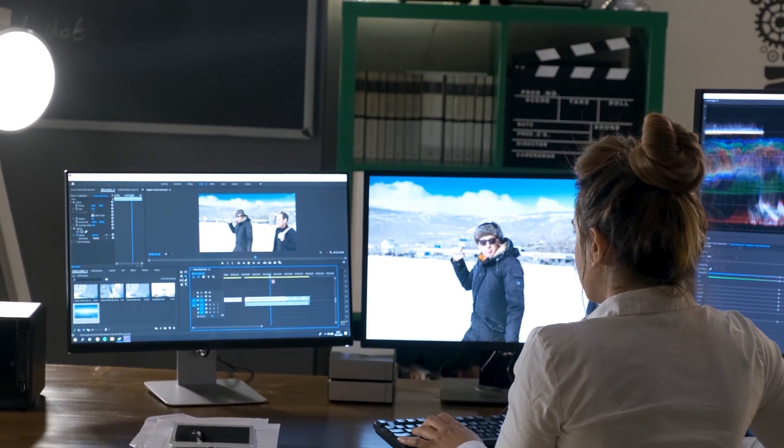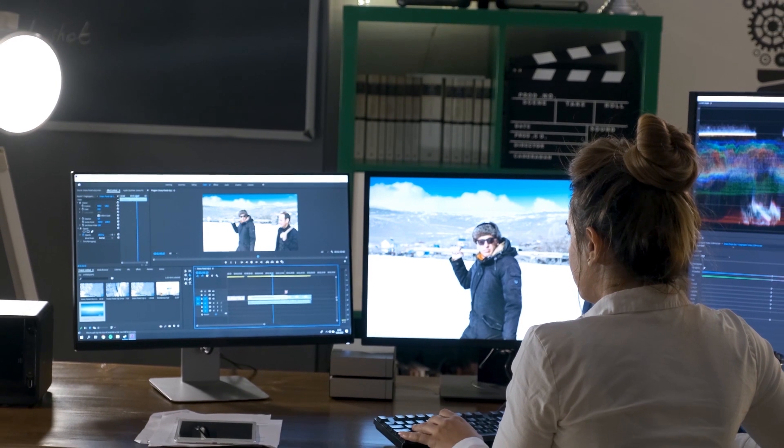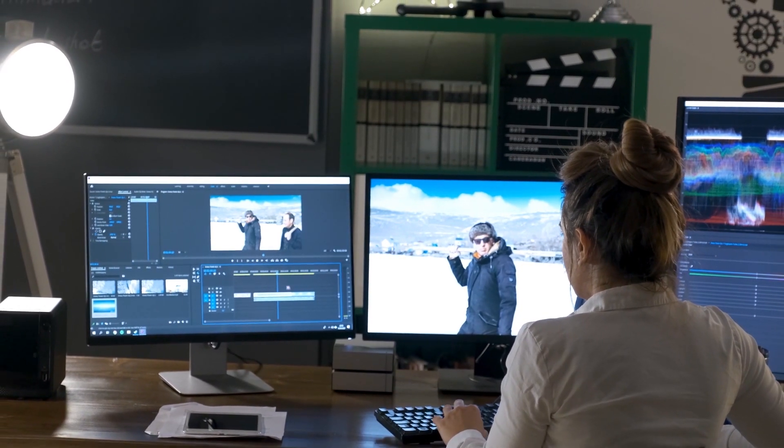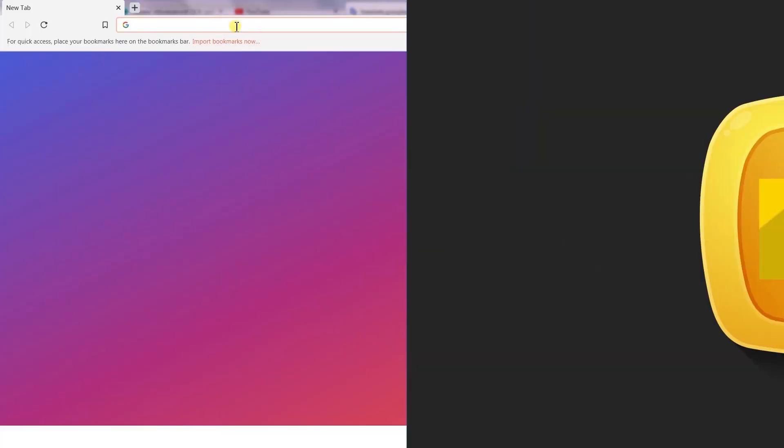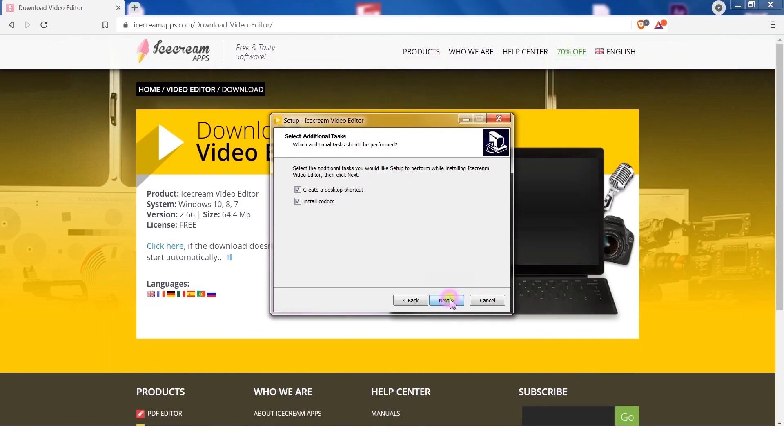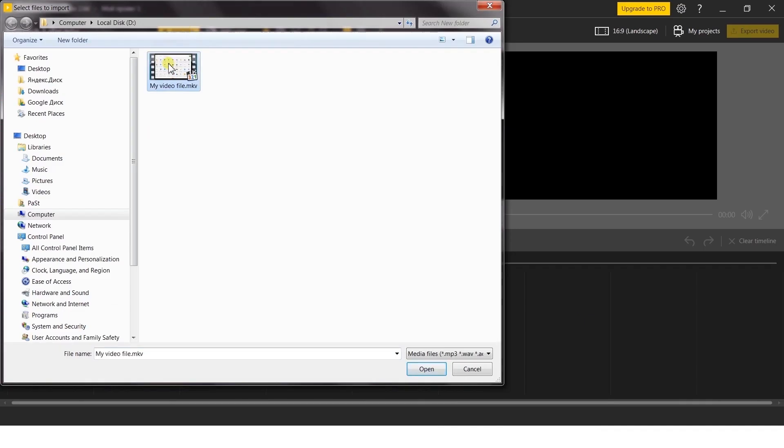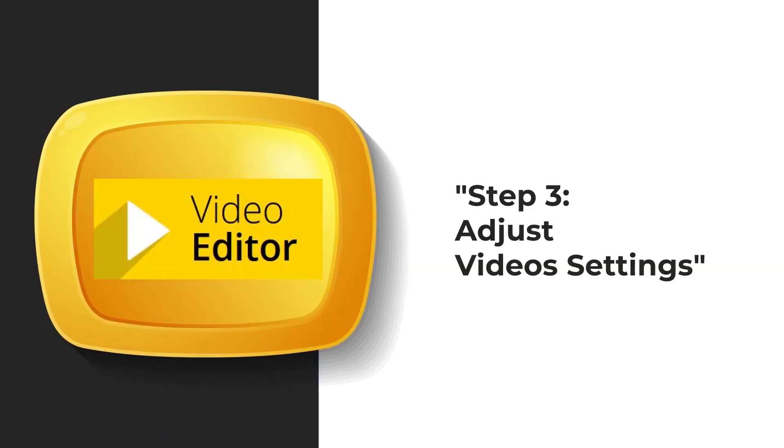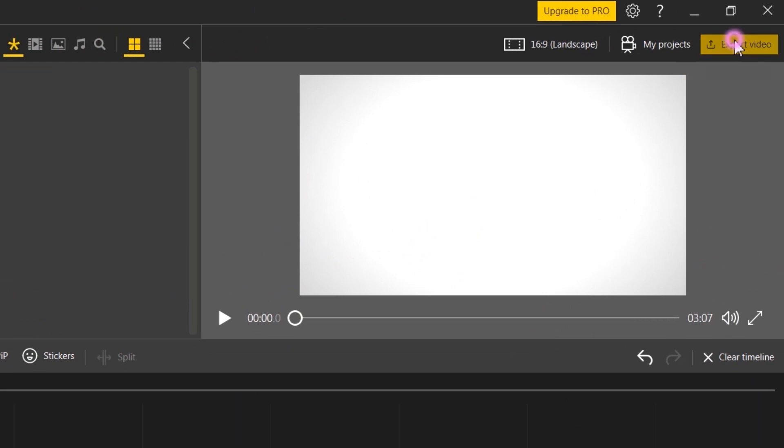Whatever the reason, with Icecream Video Editor, converting your files from MKV to MP4 is simple, fast and easy. Watch this super quick tutorial to check this yourself.